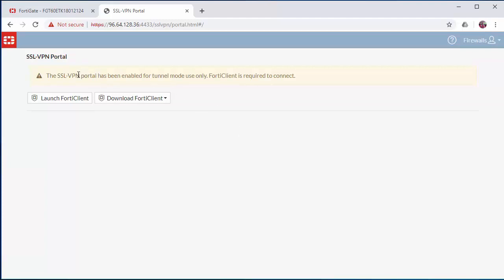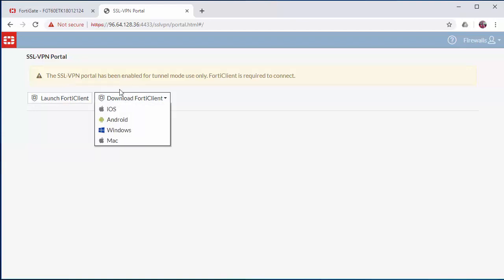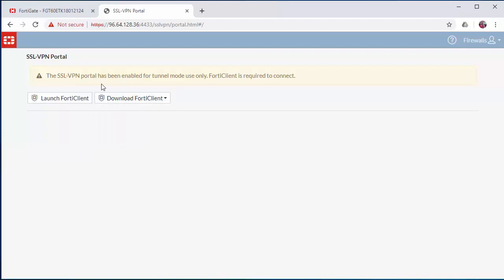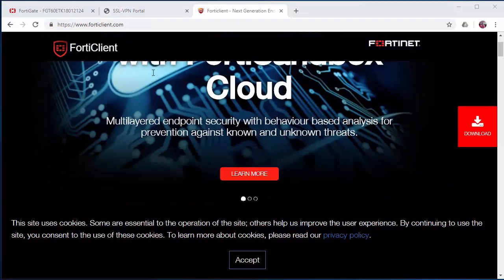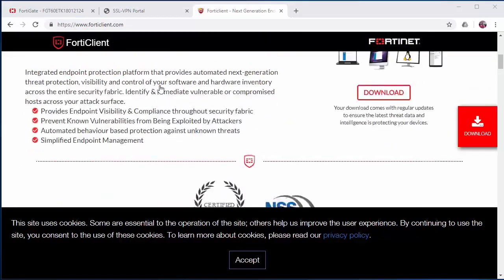Once logged in, you'll be prompted to download the Forti client in order to access the web portal. If it is not already installed on the machine, you can download it here for your required operating system. If you already have the Forti client installed, you can launch it here. You can also download the Forti client from the FortiClient.com website.